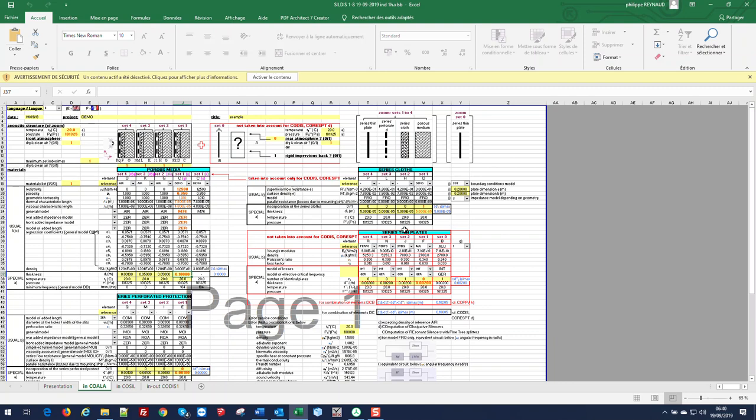Now we can select the cloth using the drop down menu. We will reference from a library and we can enter the thickness.